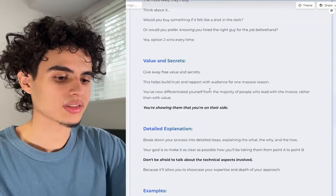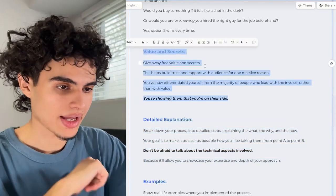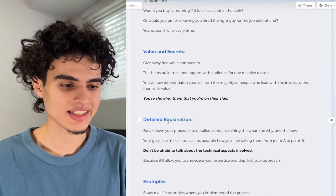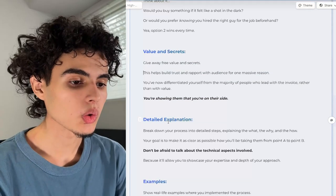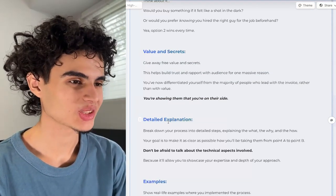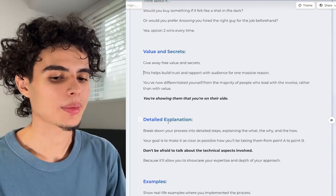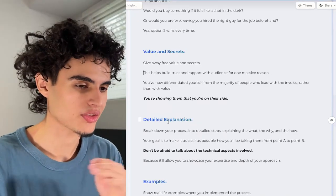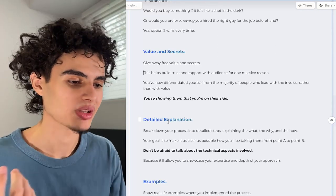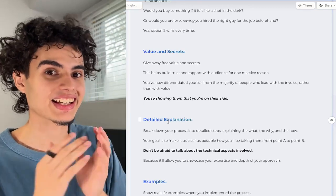Here you're going to break down step by step exactly what it is that you do. For the detailed explanation, break down your process into detailed steps explaining the what, the why, and the how. Make it as clear as possible how you'll take them from point A to point B. Don't be afraid to talk about technical aspects — for example, if you're a cold email lead generation agency, go in depth about how you're buying 10, 20, even 30 domains to split the sending volume and get super technical. That's exactly what makes people want to book a call.